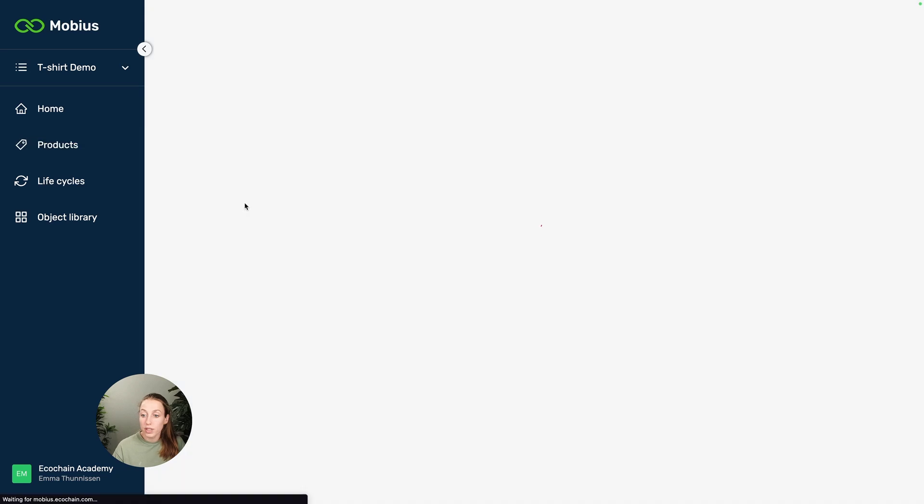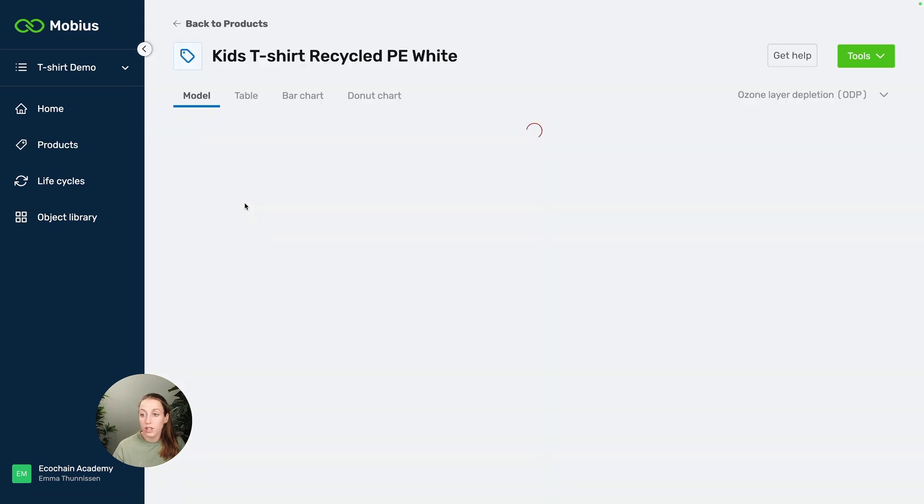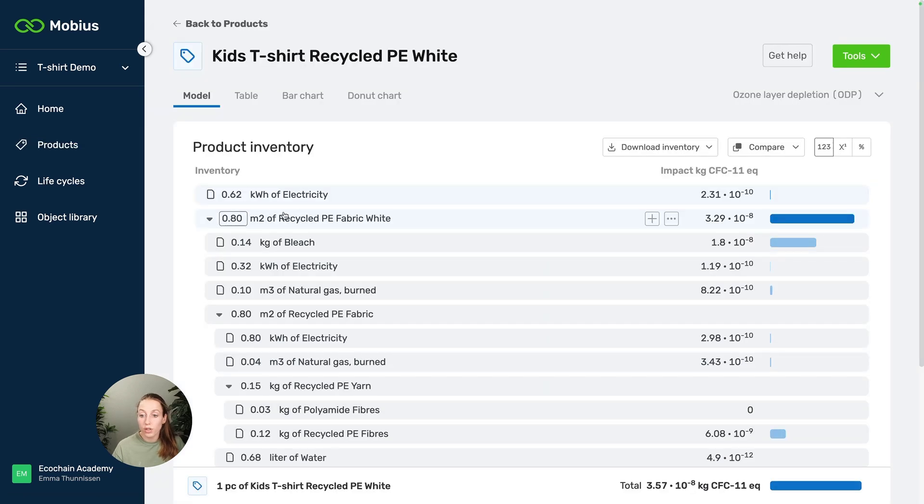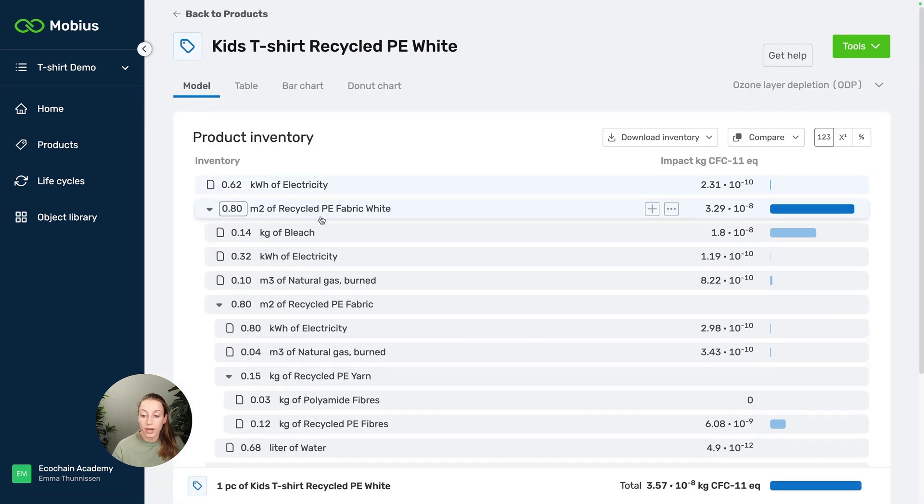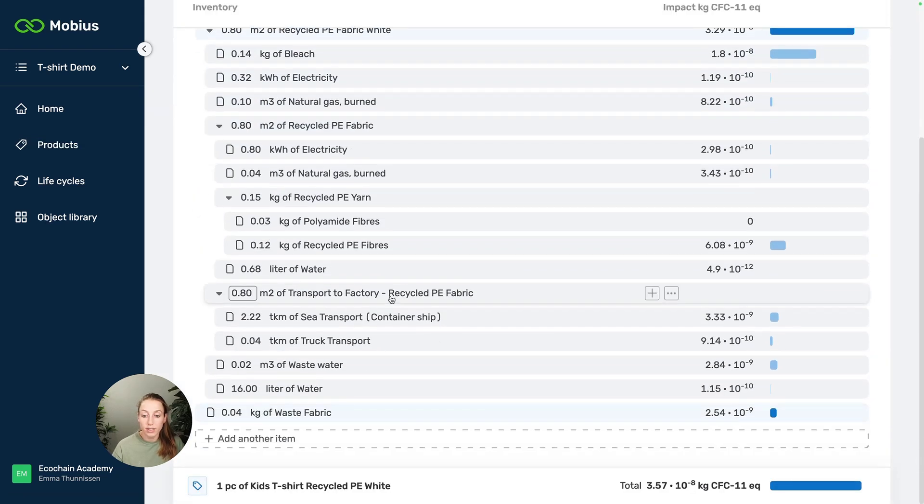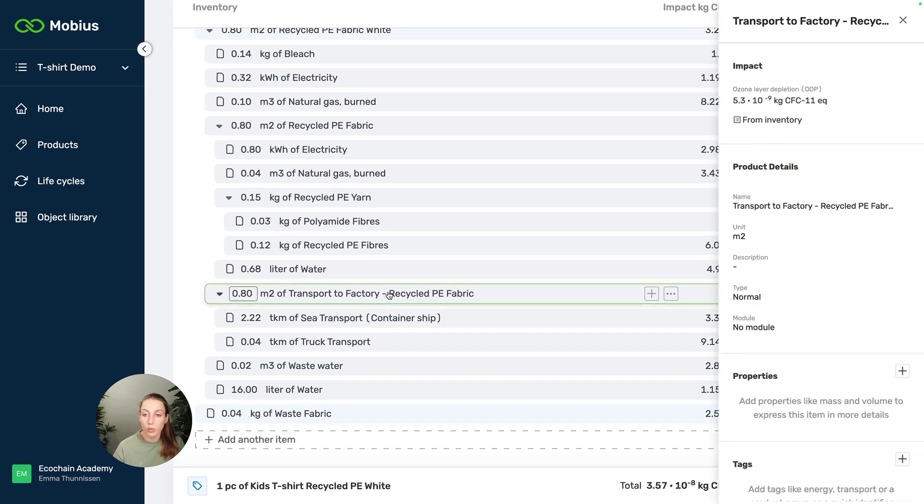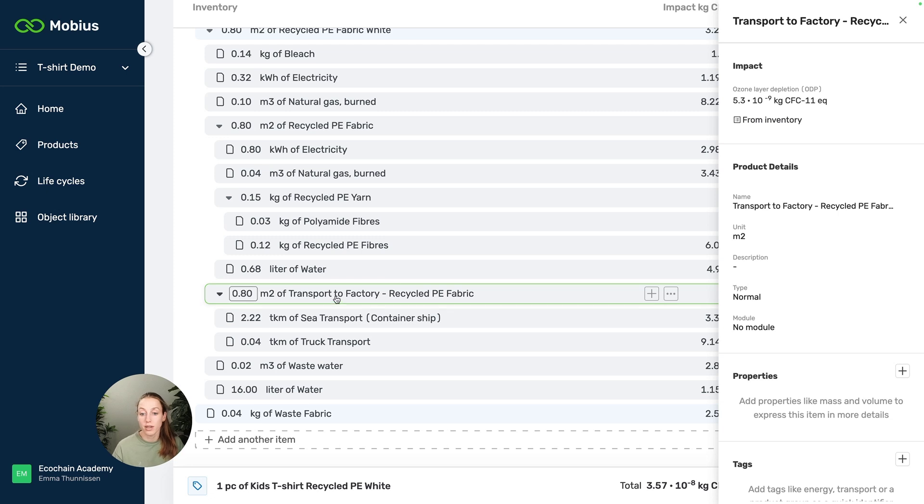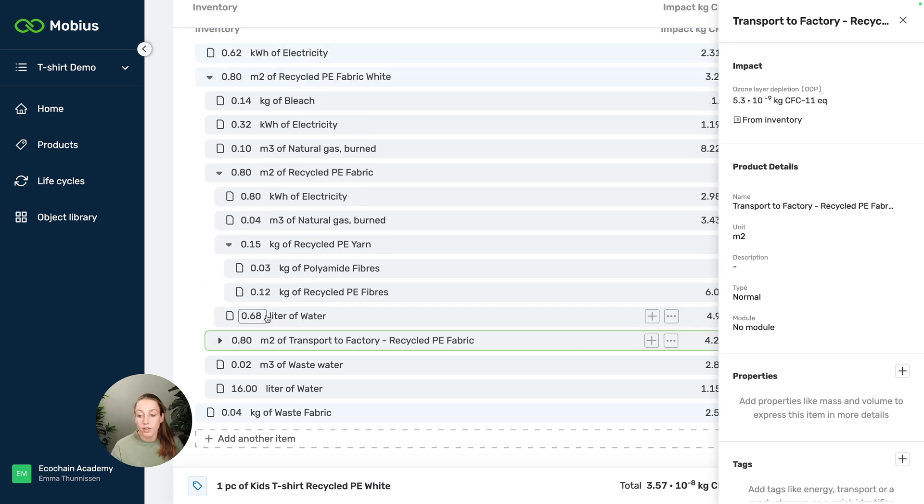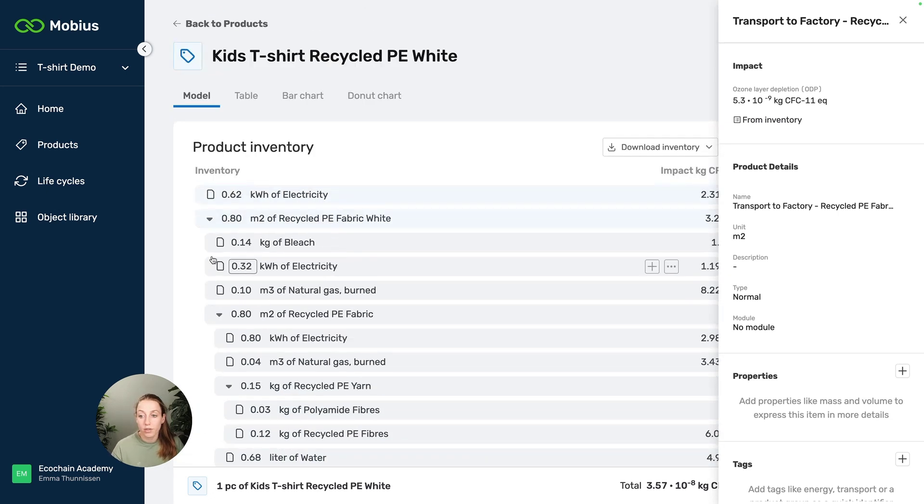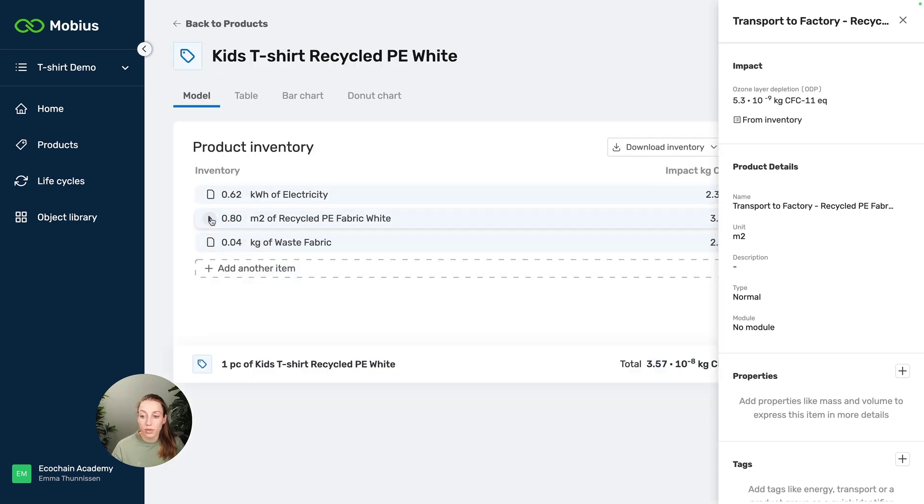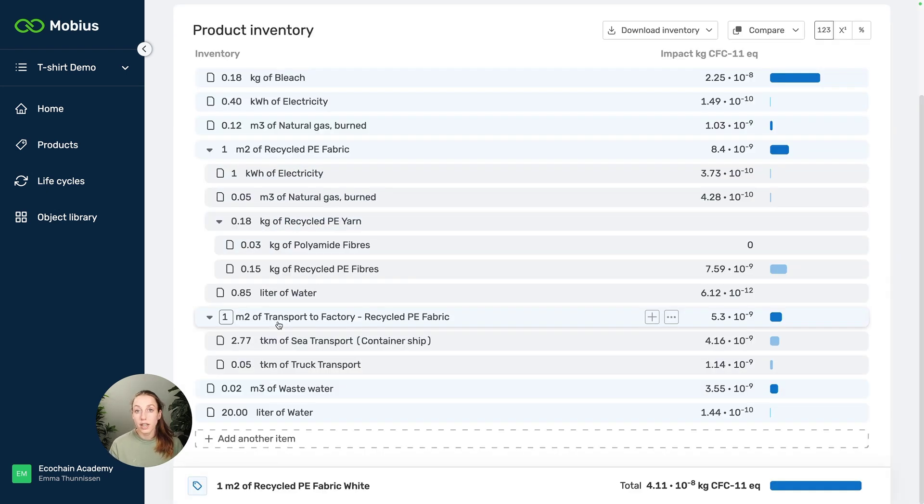For example, this other kids t-shirt is also using this fabric. And what's really nice is that now, because I added this transport into the item, the kids t-shirt is also automatically including transport, so I don't need to think about that anymore. So this saves you a lot of hassle of modeling transports.